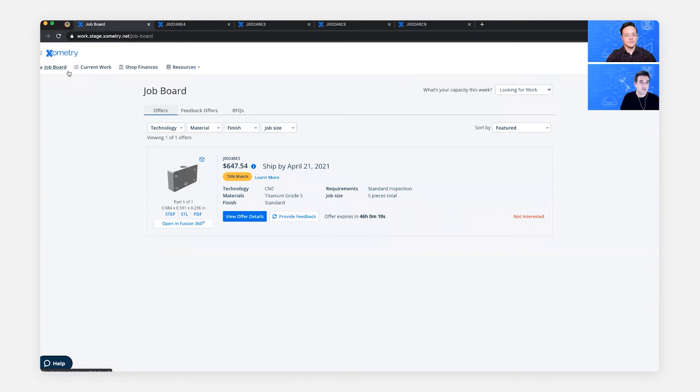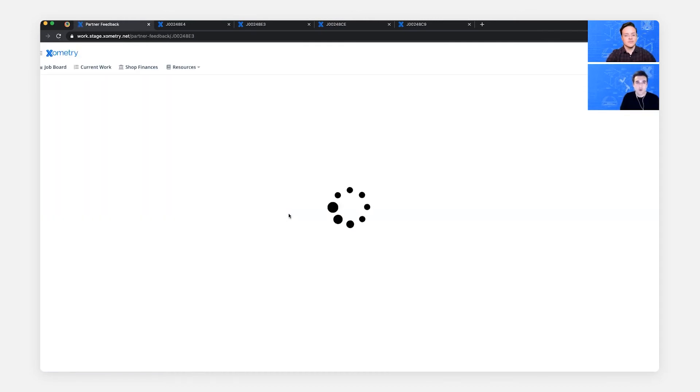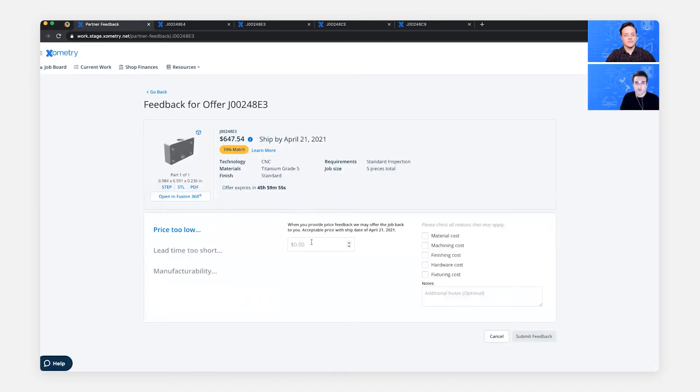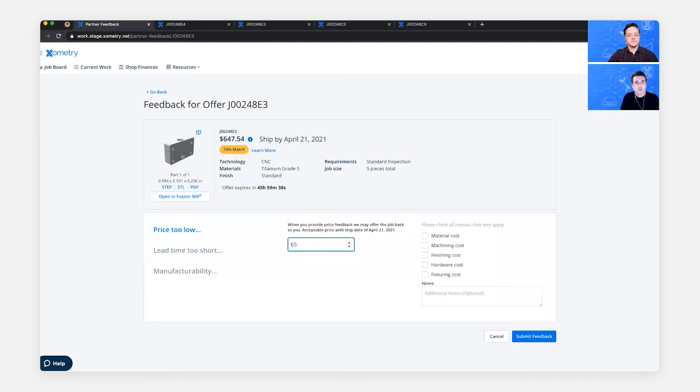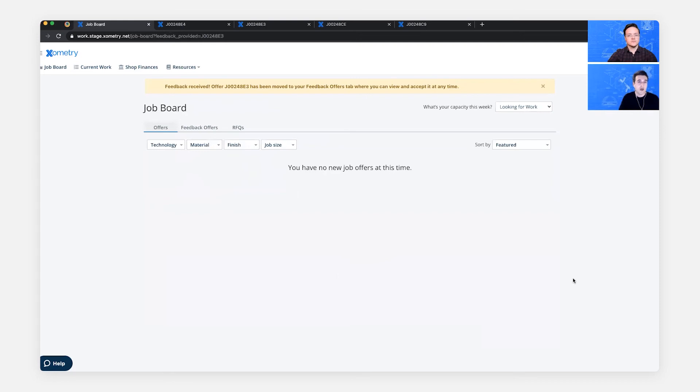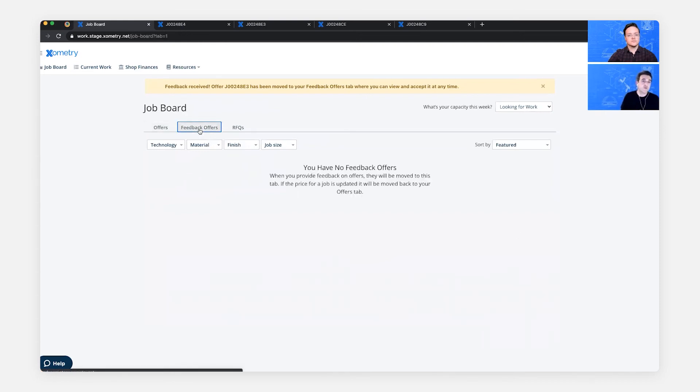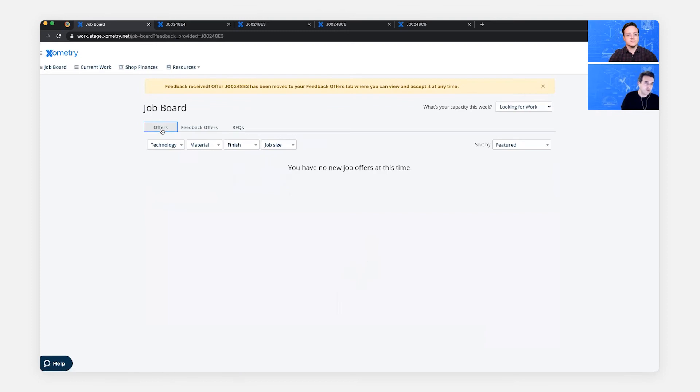So in this case, we have one that's a 74% match, it does have a bonus attached to it. I haven't done this job before. So I'm not seeing the repeat work flag. But let's say that we want to provide feedback and just need a little bit more on the price. When you submit price feedback only without also asking for additional lead time days. That's when there might be an automatic updated price offer. So let's try it. Instead of 647, let's go with just a small increment of maybe 650. And let's go submit feedback. You'll get a notification if this offer comes back to you. And you'll see it move from the feedback offers tab back to the regular offers tab at that updated price.